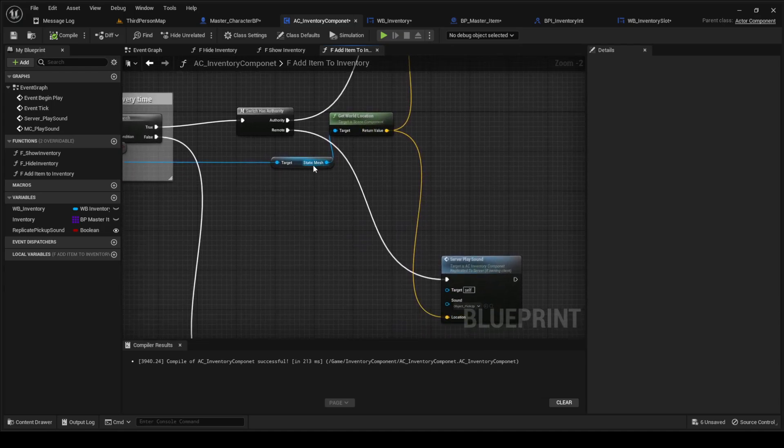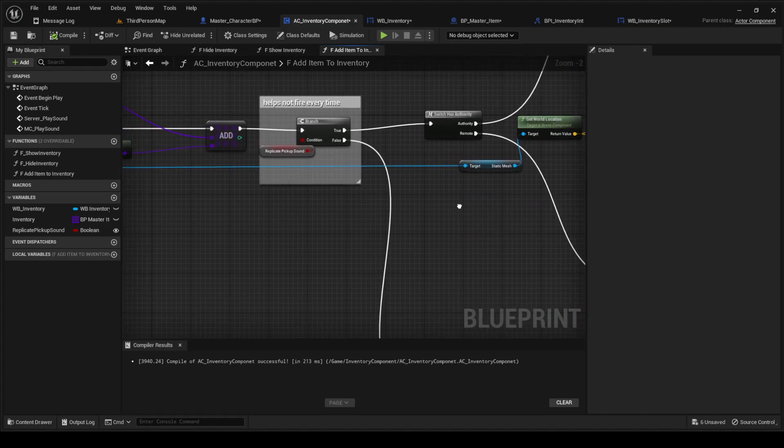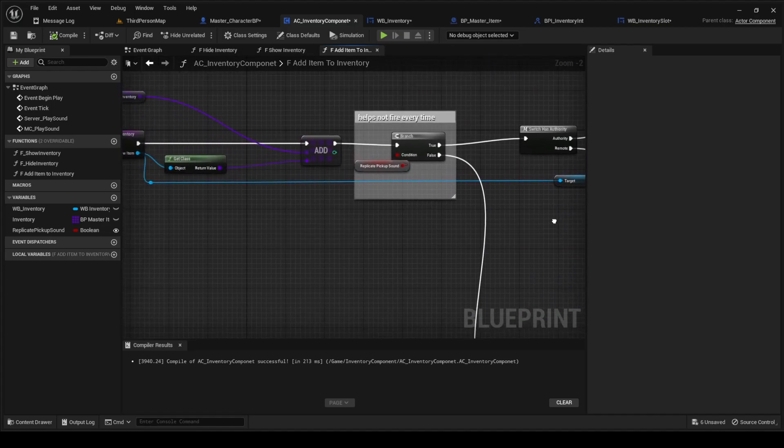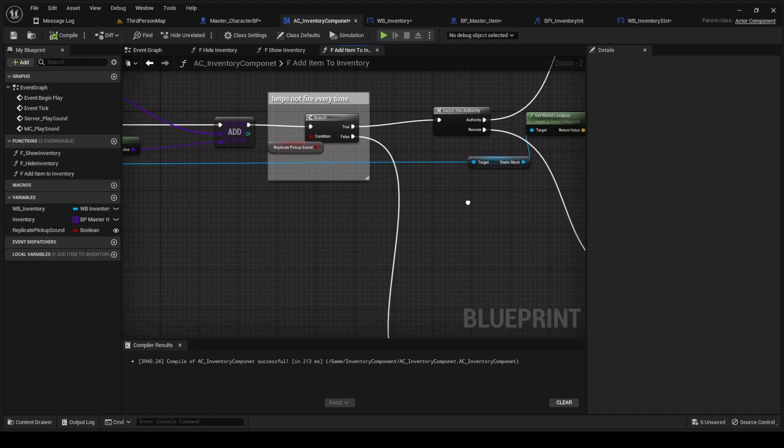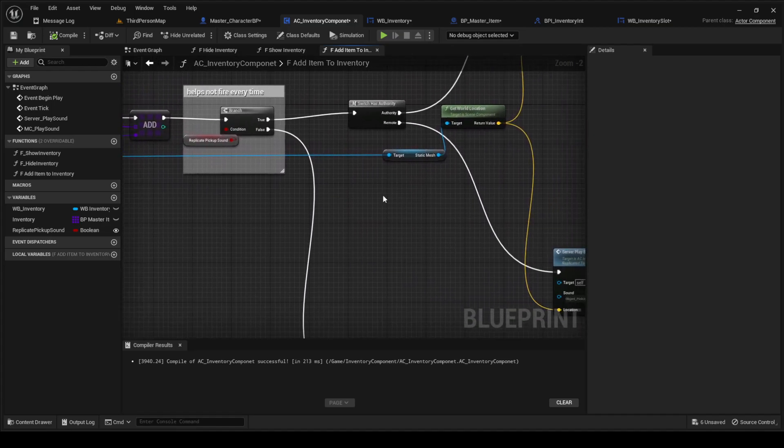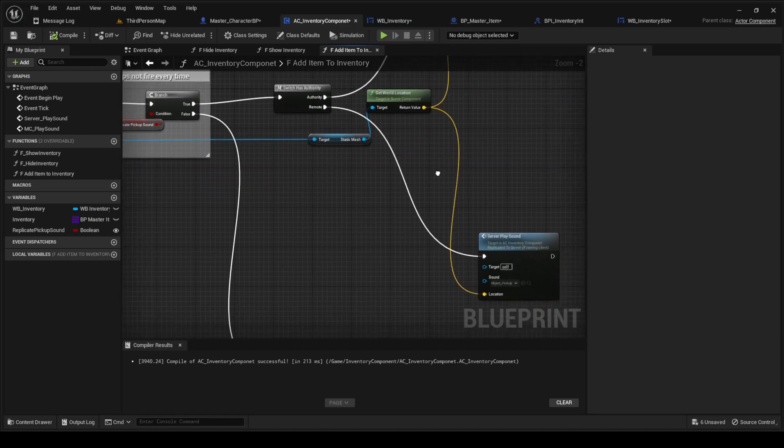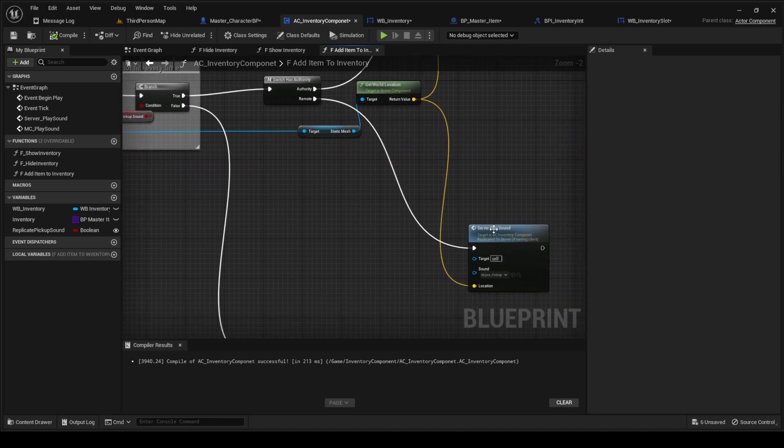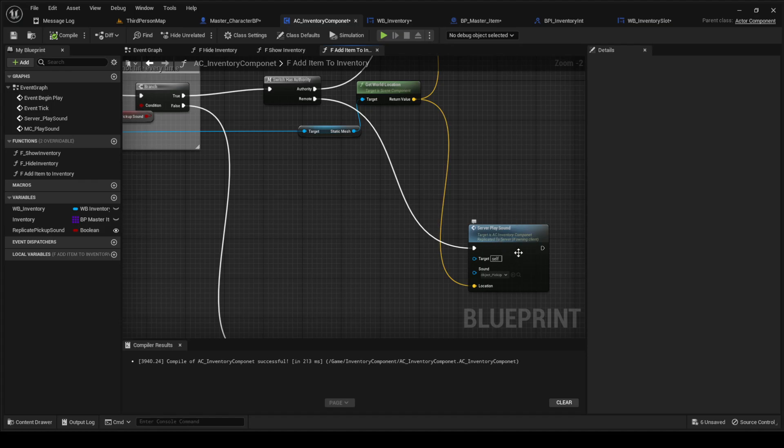You're going to get the world location of the static mesh of the object that you're picking up. And that's where you're going to play the sound. And then on remote, you're just going to call the server play sound.